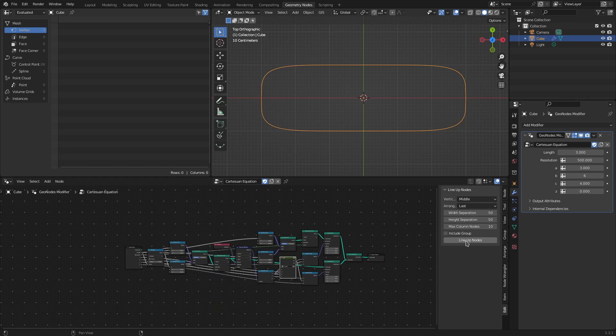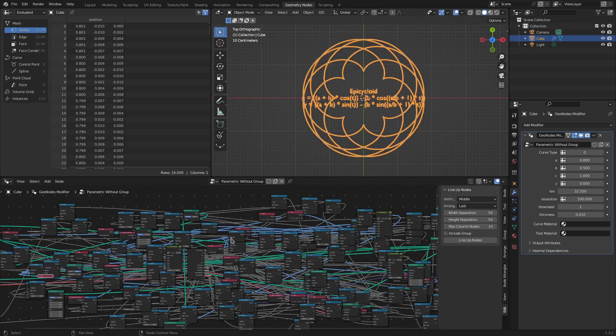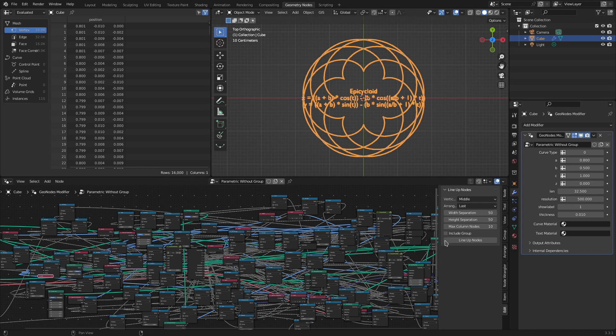Here is another extreme example. This plots a complicated curve based on mathematical equations, and I'll again click Lineup Nodes and all the nodes of the tree are arranged automatically.